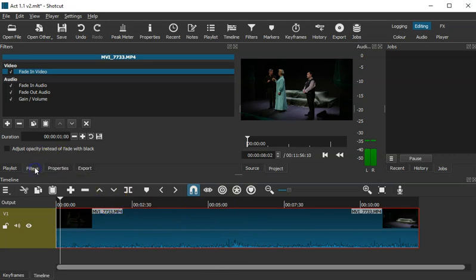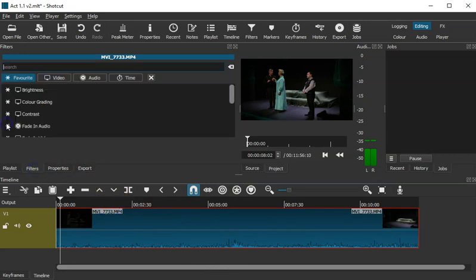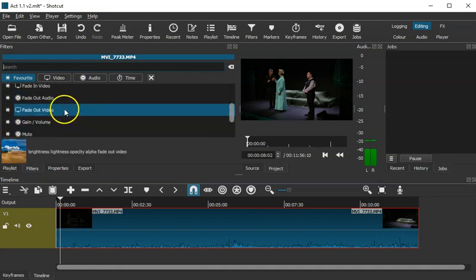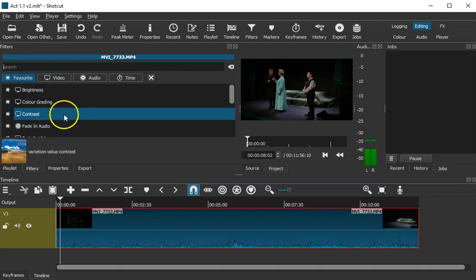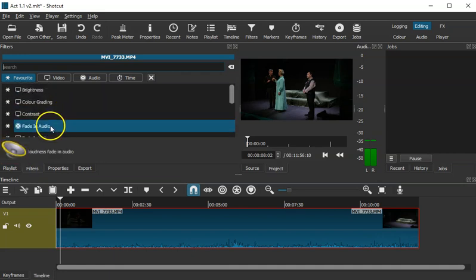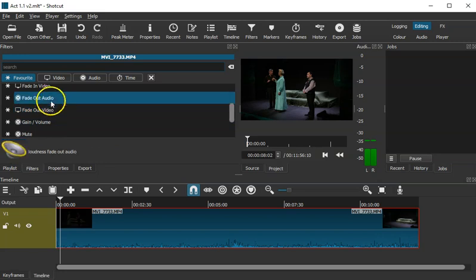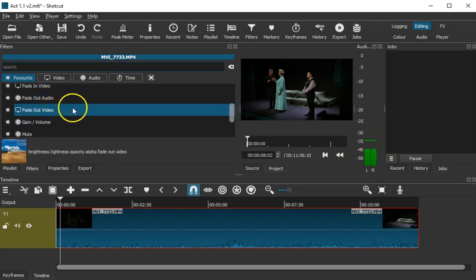Press Filters, and then you can press Plus. And then from there, you can add in your fade-in video, fade-out audio, etc.